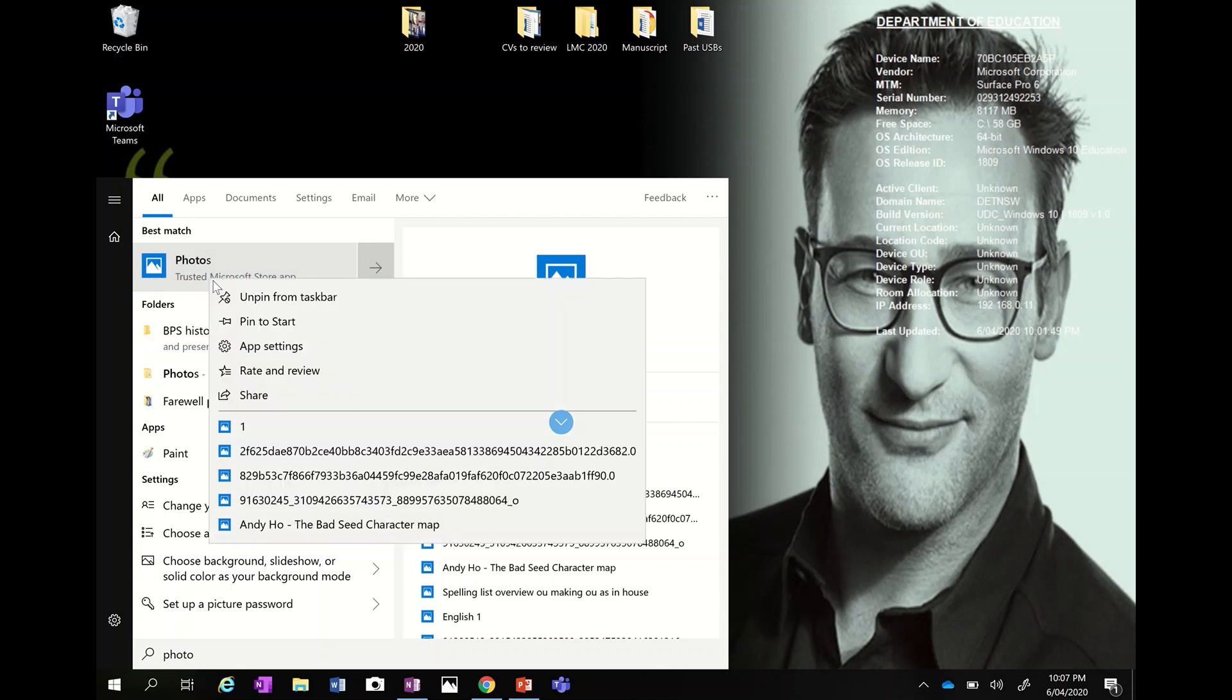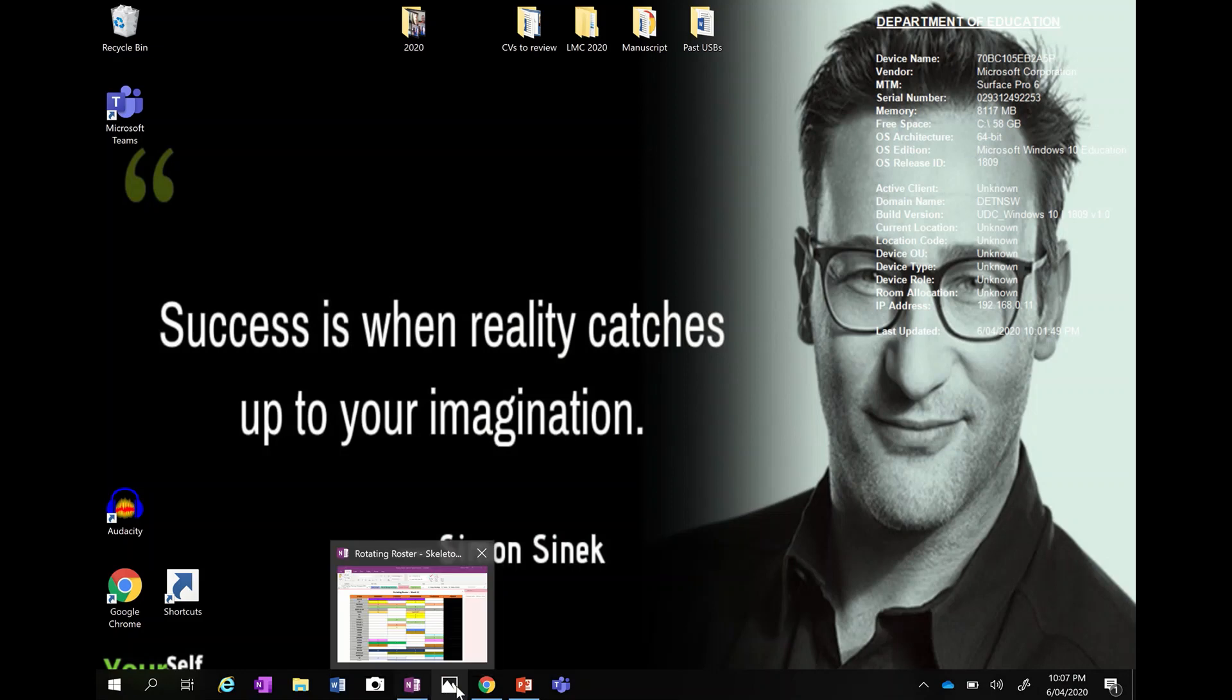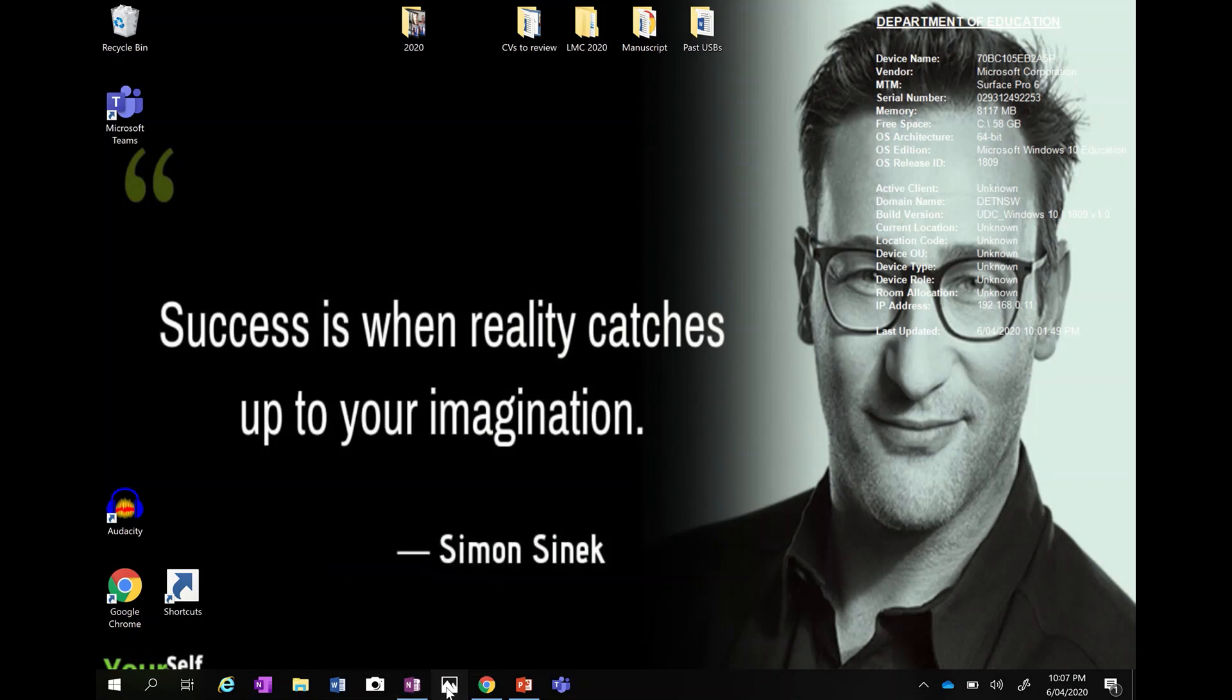You can right click on this and pin it to your taskbar. Mine says unpin because it's already there, yours will say pin. It'll come down to your taskbar, it looks like there's a little photograph of mountains.